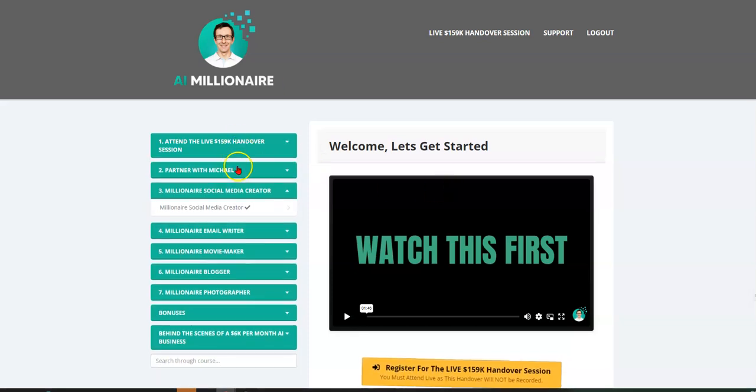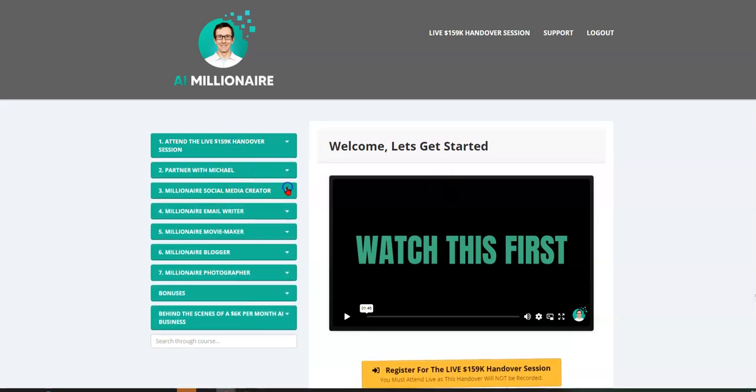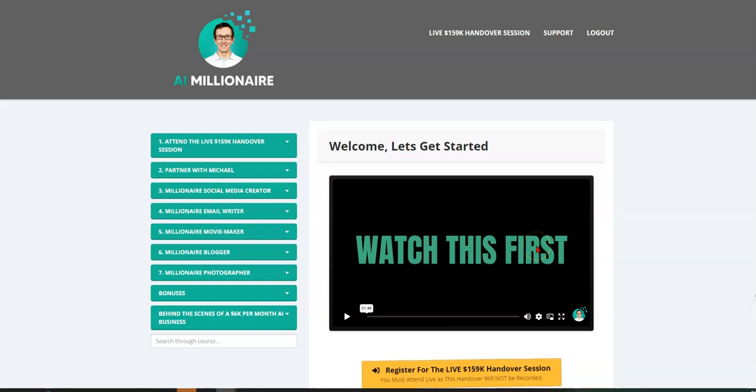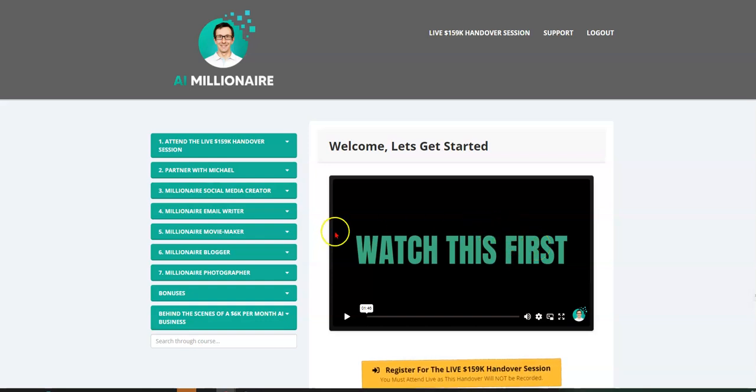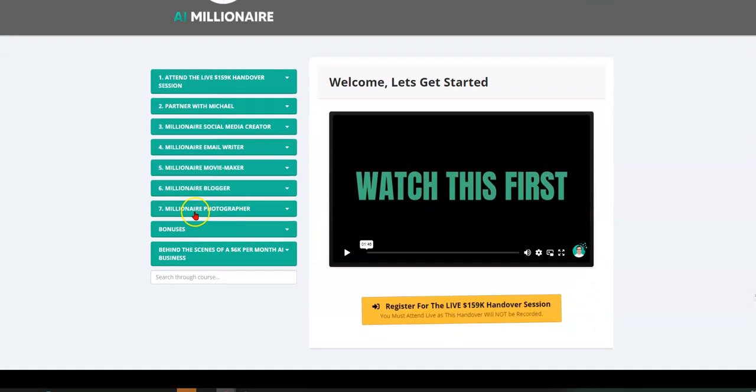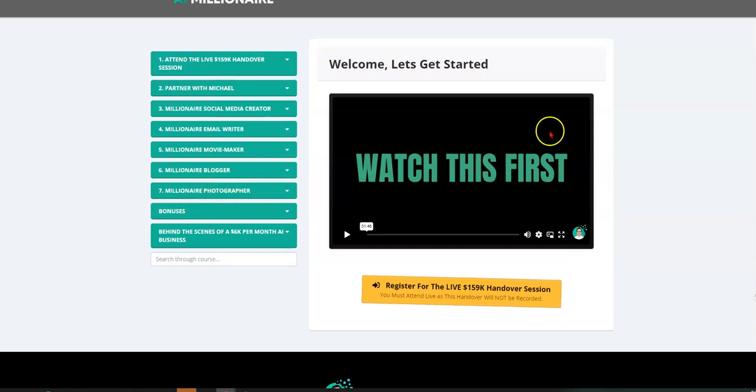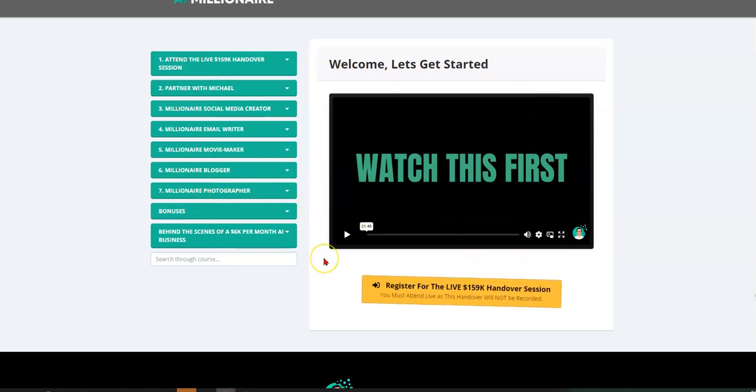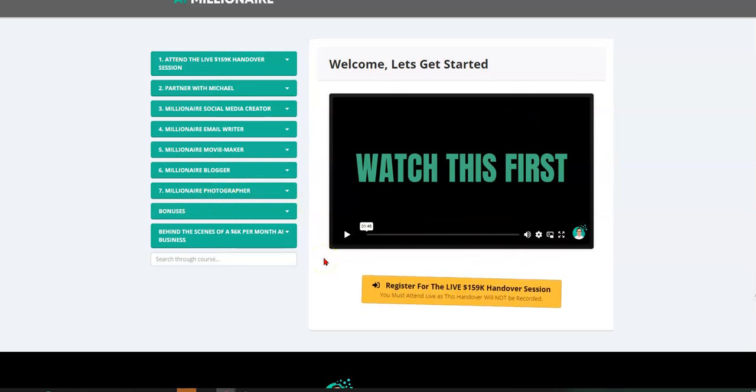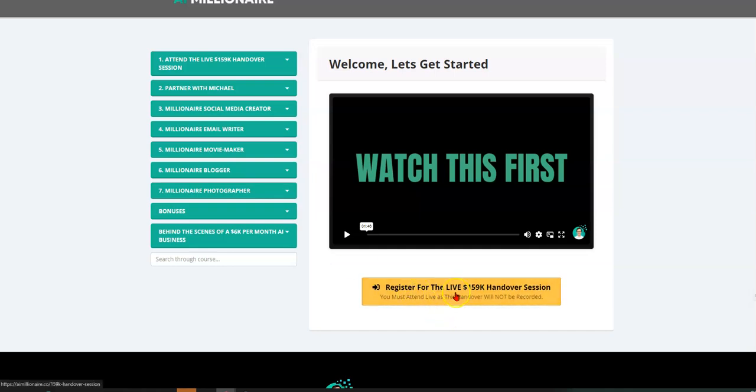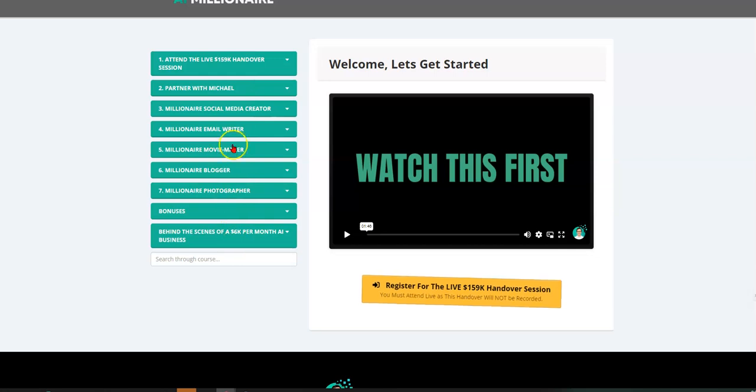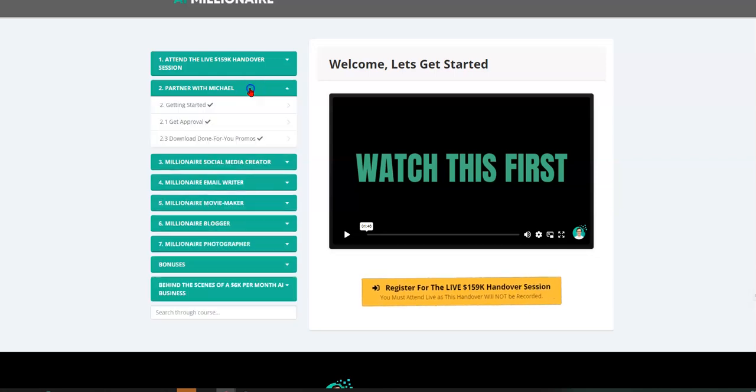So this is the back office of the AI millionaire system. When you first enter, you see this video. It's just a welcome video where he's reminding you that you have a standing invitation for a live $159,000 handover session where he hands you the business.